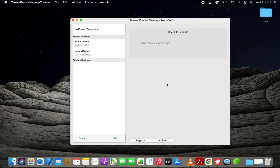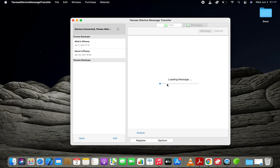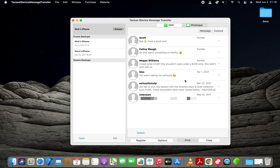Now let's connect the iPhone to the computer using the USB cable. Within a few minutes, the app will start reading your iPhone text messages and load them on its user interface. As you can see here, the software has loaded all my text conversations.